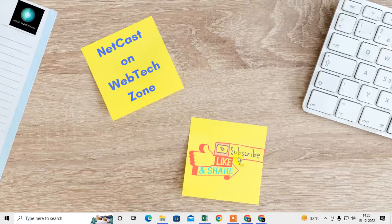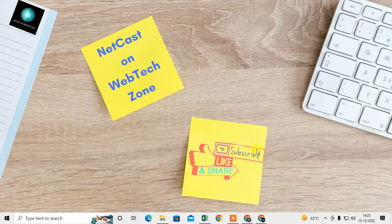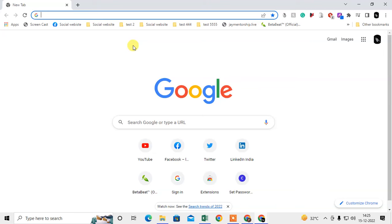Before we start, I request you please like this video, hit the like button, subscribe to my channel, and don't forget to comment below. So let me open the Chrome browser first. Here on my Chrome browser, you can see this is my Google search engine.